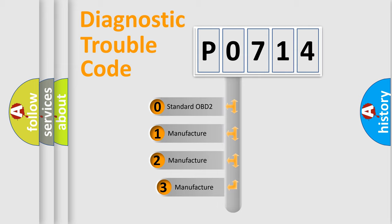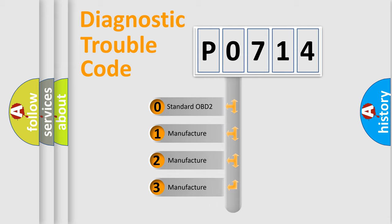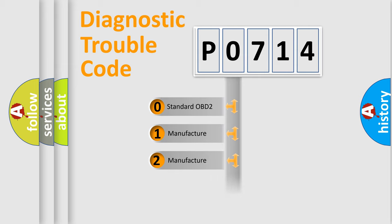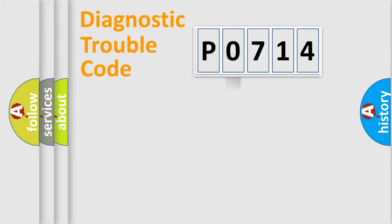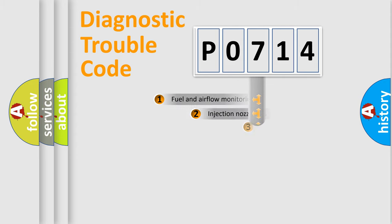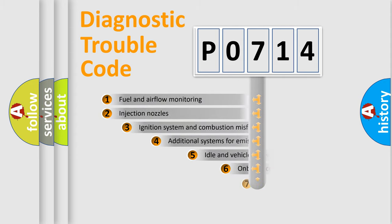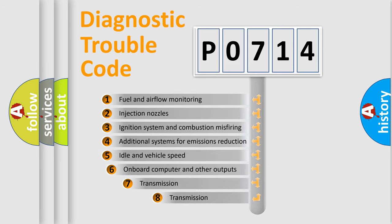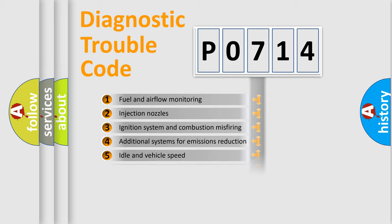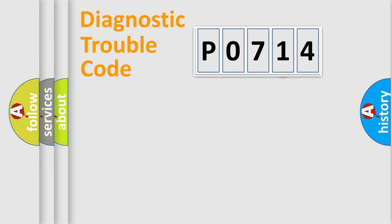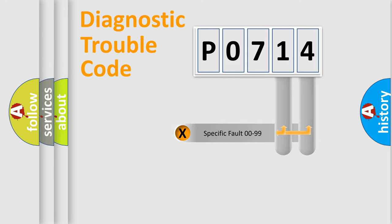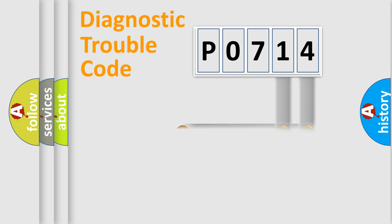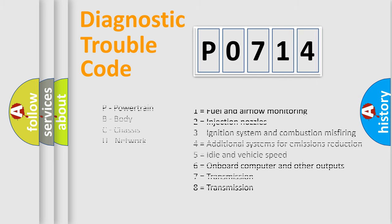If the second character is expressed as zero, it is a standardized error. In the case of numbers 1, 2, 3, it is a manufacturer-specific error. The third character specifies a subset of errors. The distribution shown is valid only for the standardized DTC code. Only the last two characters define the specific fault of the group. Let's not forget that such a division is valid only if the second character code is expressed by the number zero.